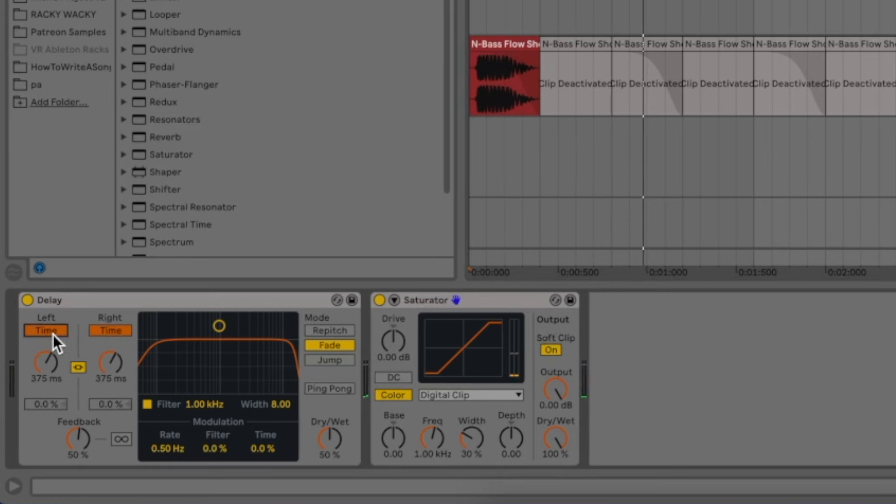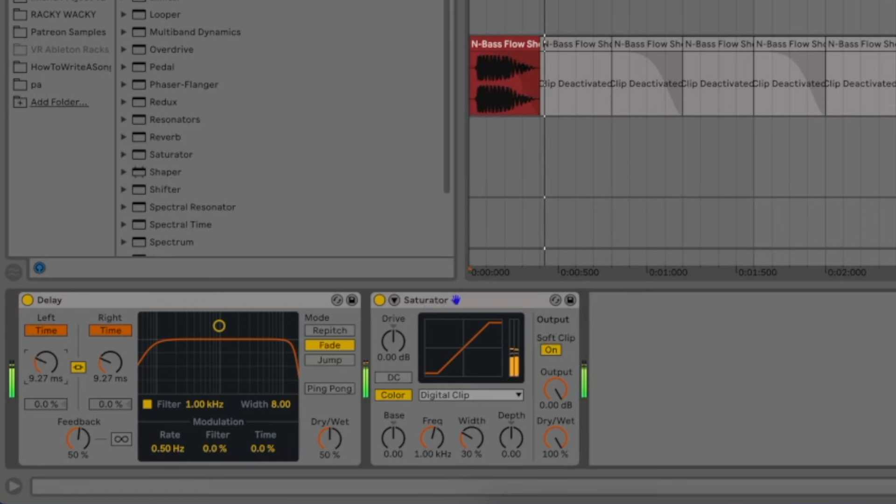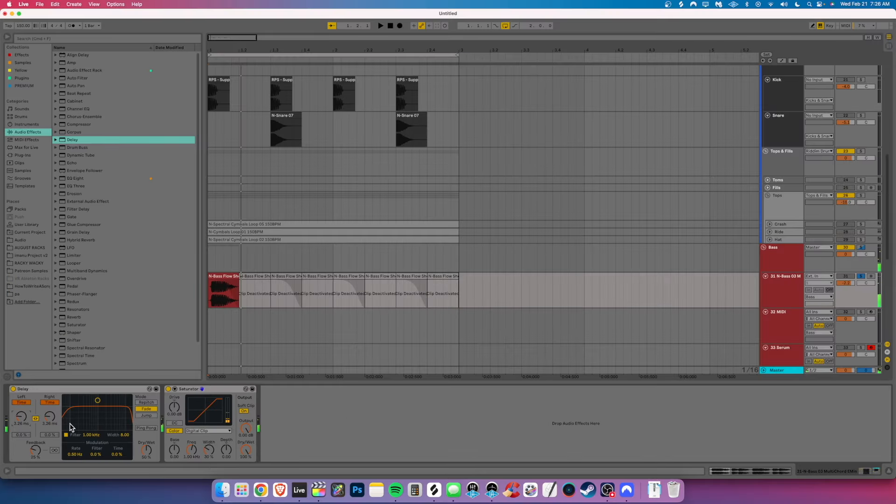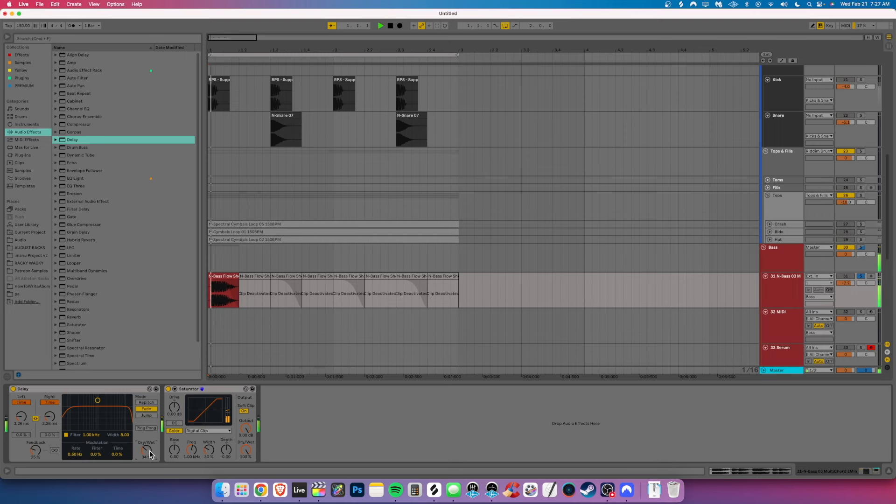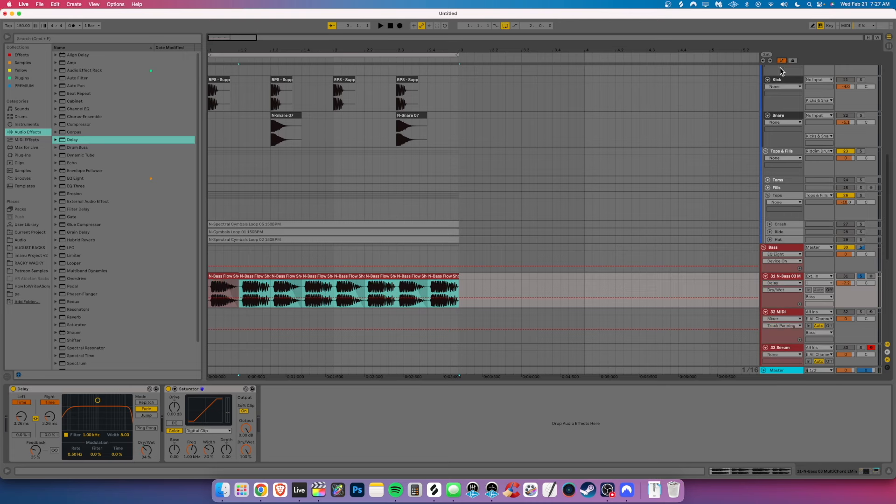Let's turn off our sync. You can get some cool effects like that. So maybe we want to turn the dry level down. Maybe we want to reactivate all of these. And now what we could do is if we open up our automation, we can automate the time.